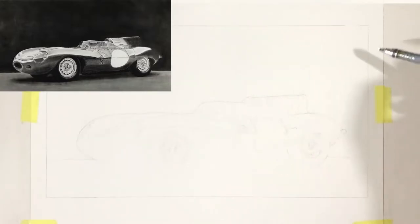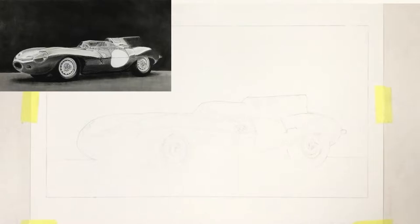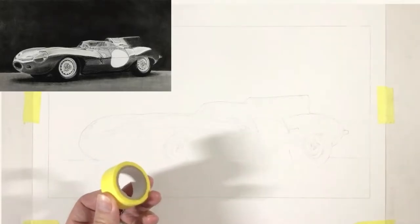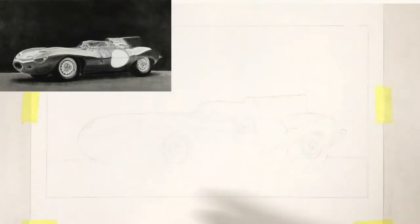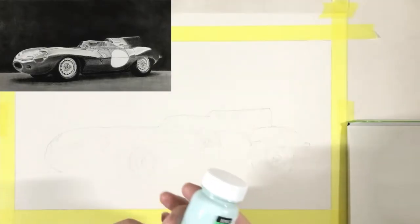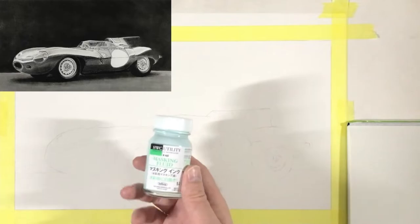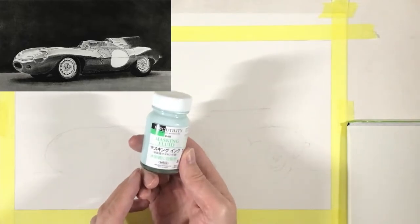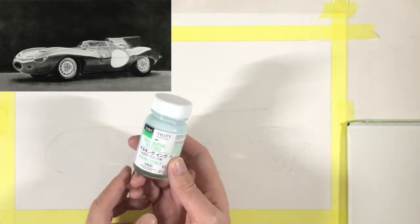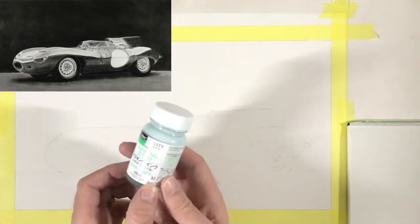Also I don't want to lose the outer perimeter of the picture as well. So first of all I will use masking tape to do the outside perimeter, and then I'm going to use masking fluid to define the outline of the car.